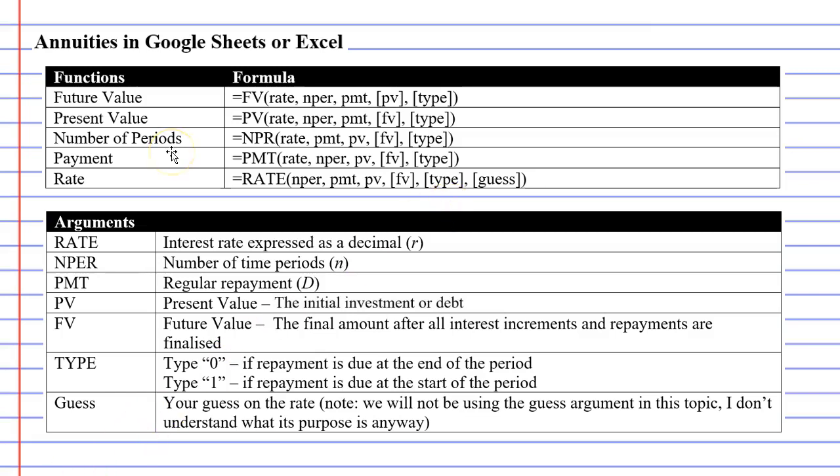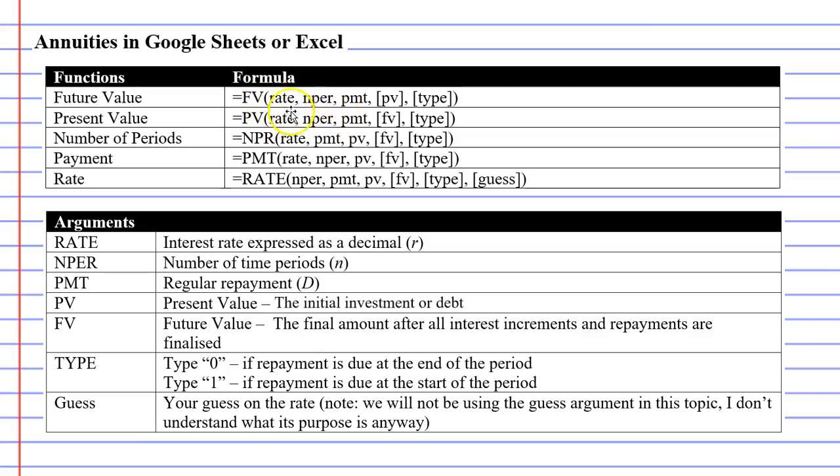As I mentioned earlier, this is just an introductory video. I've made videos that complete an example on each one of these five functions. As you watch each video, I will define each argument that you can see in these formulas.